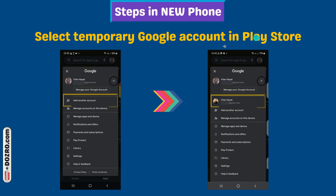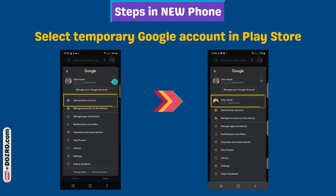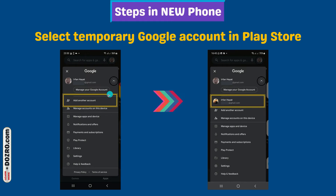Open the Play Store. Click on the profile picture. Click the arrow button next to your email and select add another account.